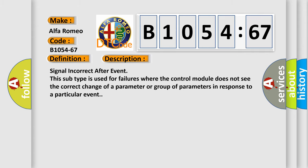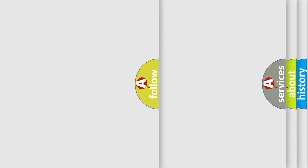And now this is a short description of this DTC code. Signal incorrect after event. This subtype is used for failures where the control module does not see the correct change of a parameter or group of parameters in response to a particular event.